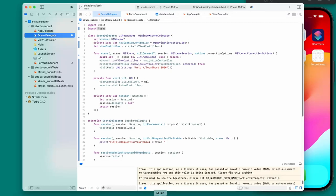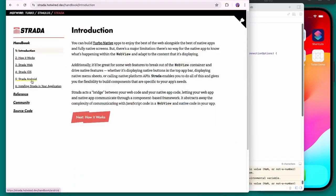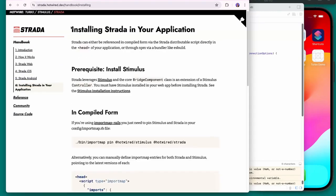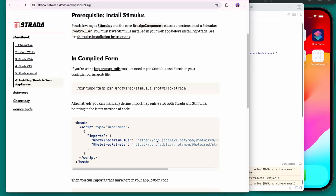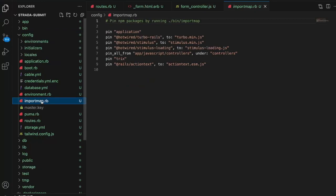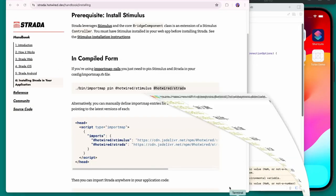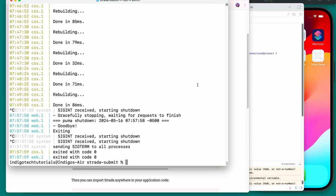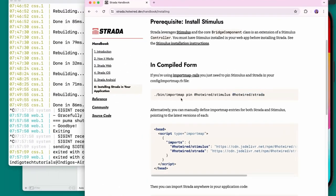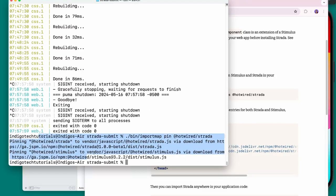Now let's set up the Rails side of Strata. By default you have Stimulus but not Strata. I'll look at the import map setup in config/importmap.rb — there's nothing for hotwire-strata. I'll stop the Rails server, run ./bin/importmap pin @hotwired/strada, and now we have Strata inside our Rails app. I'll start the server again.